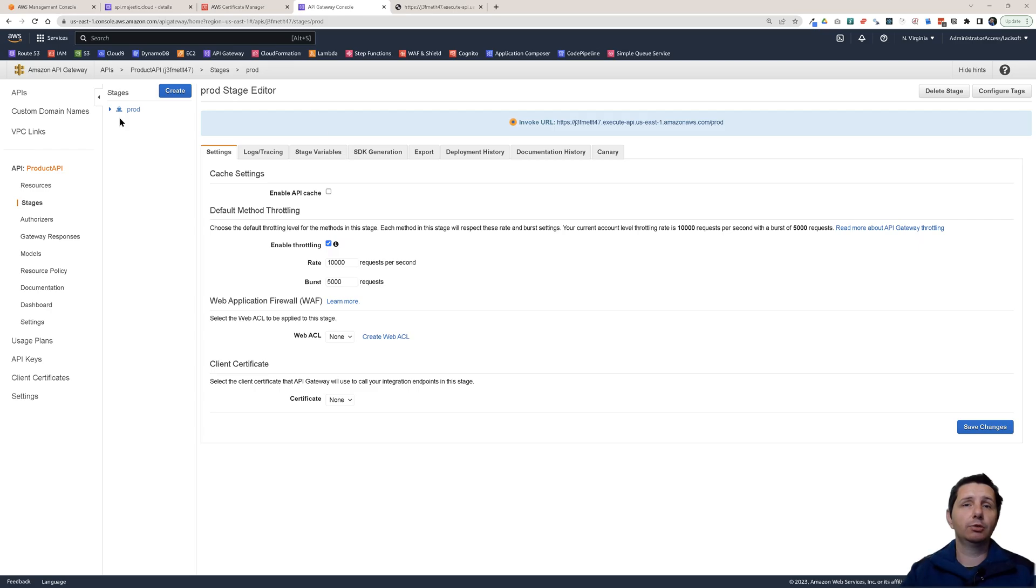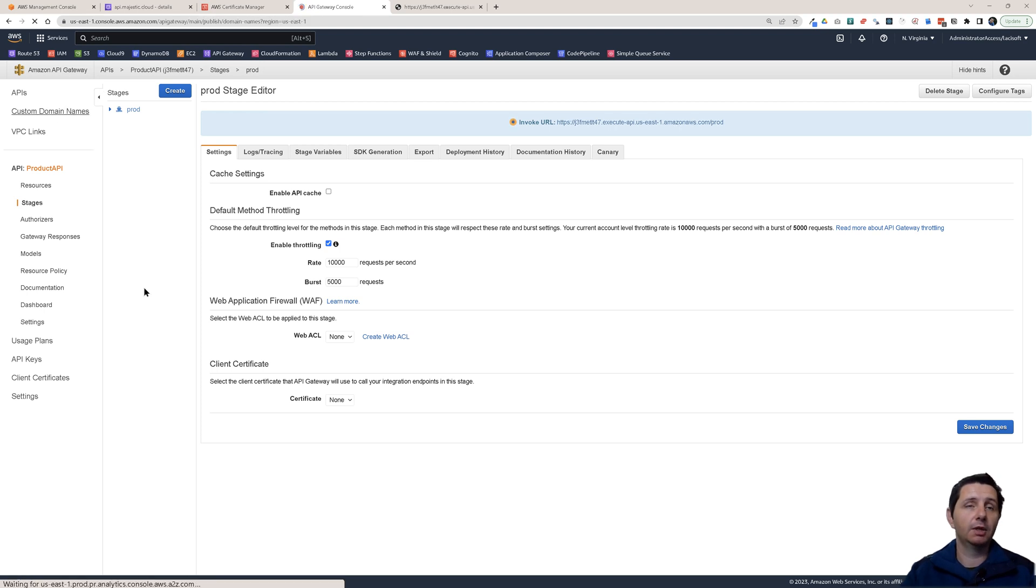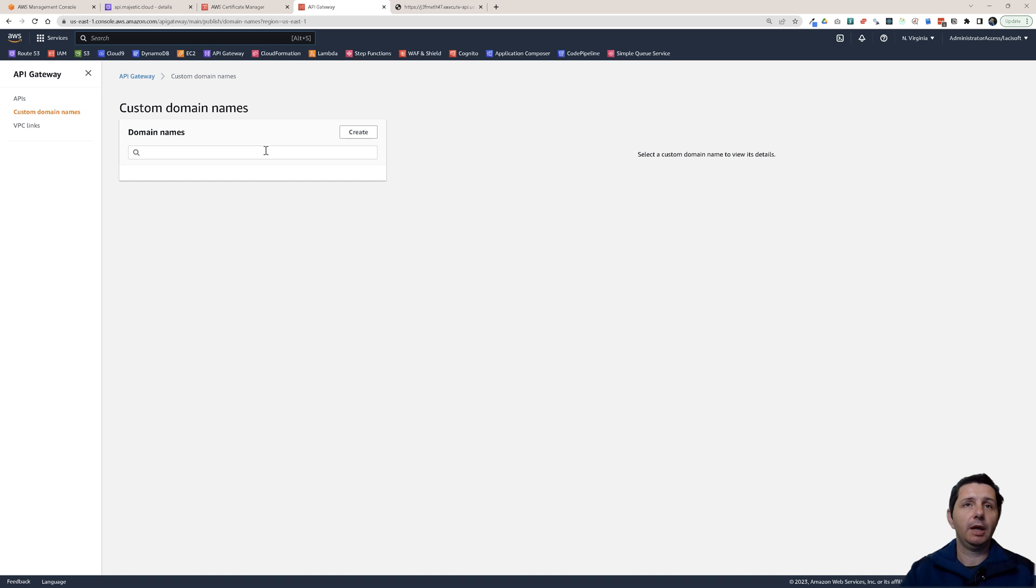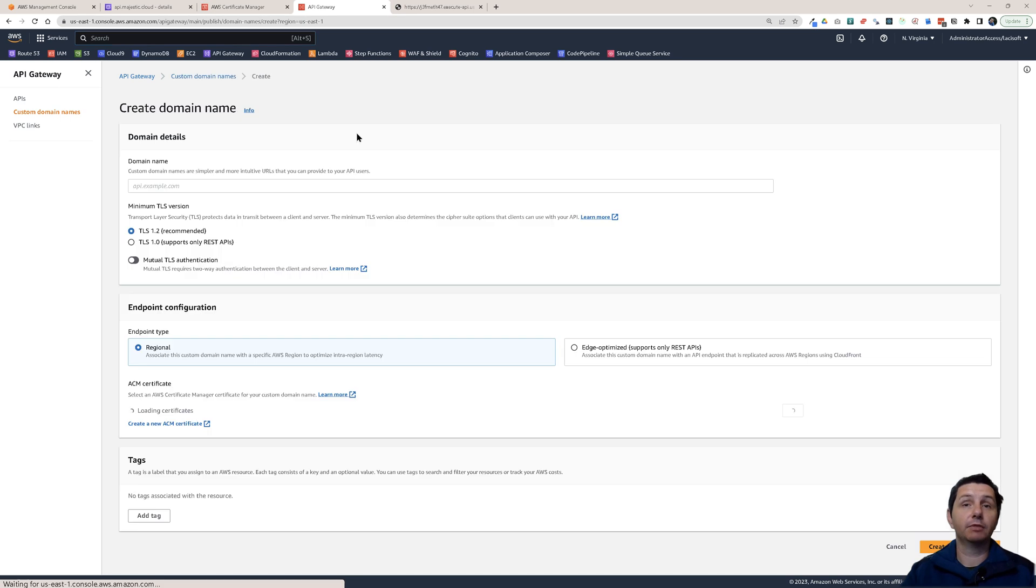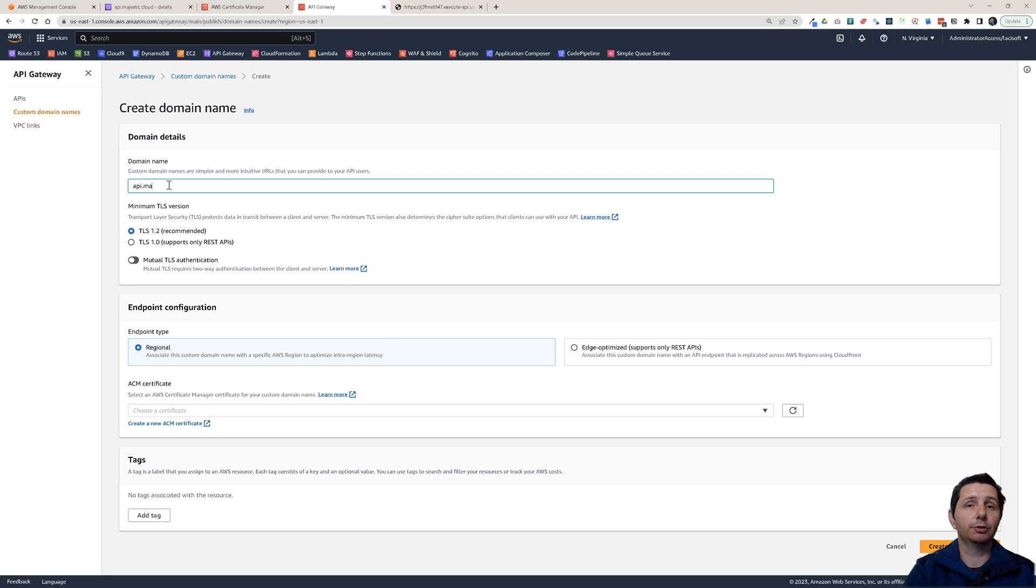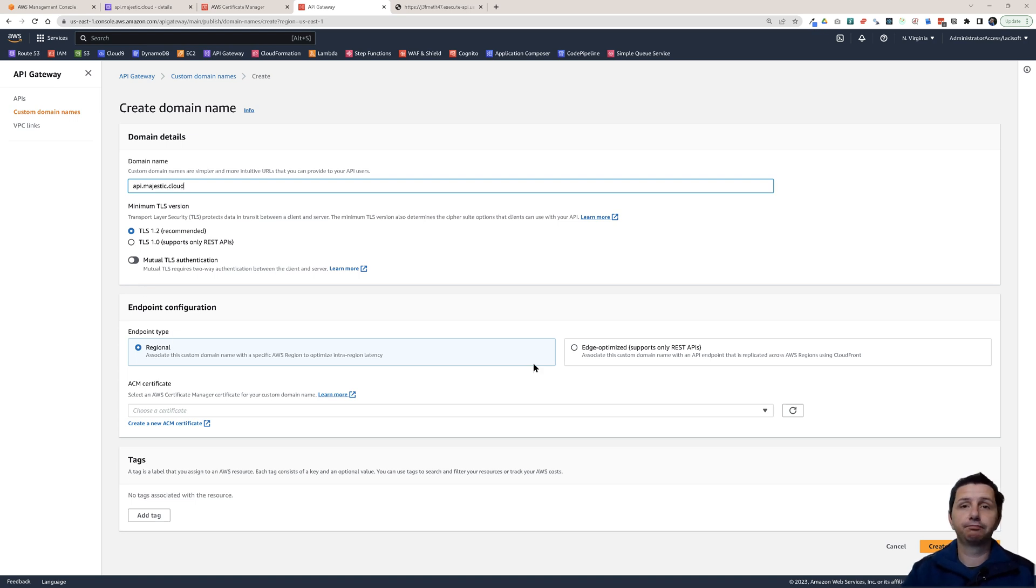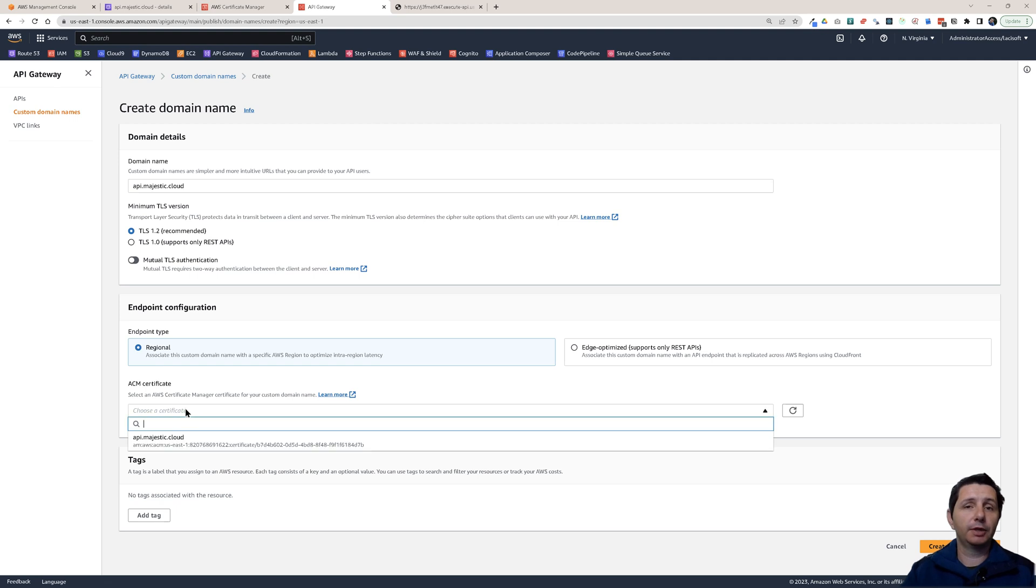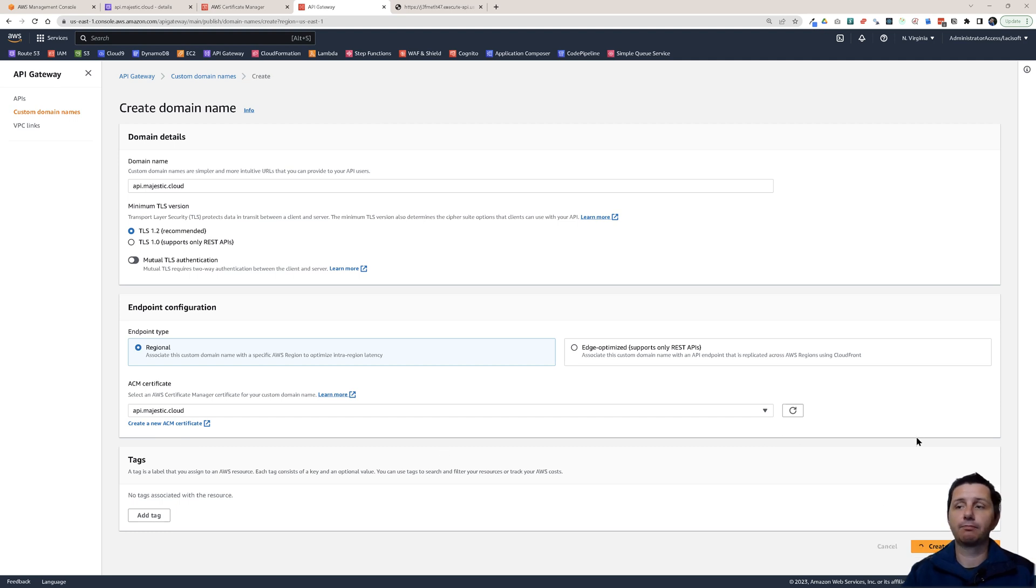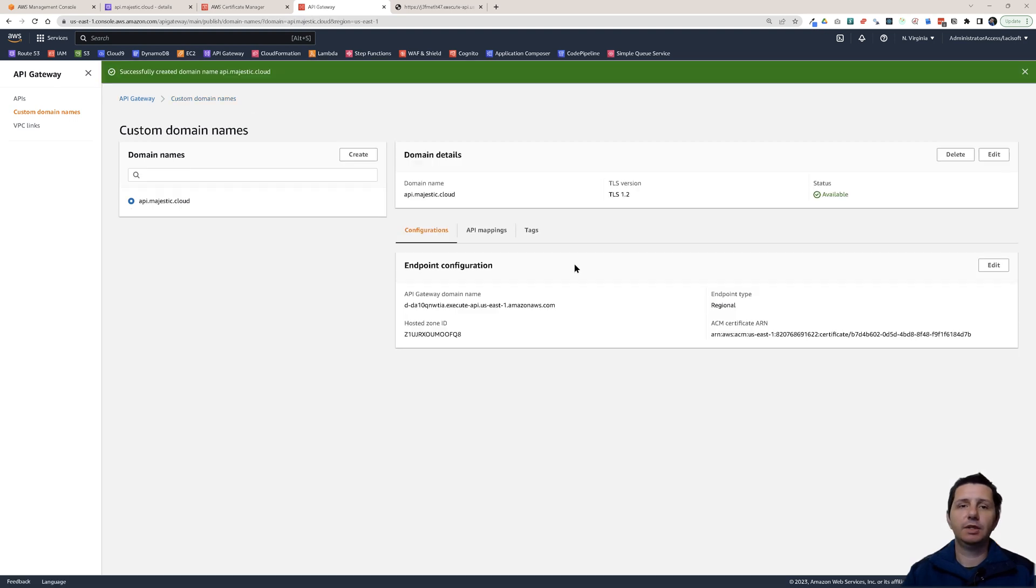Let's change this to api.majestic.cloud. How do you do that? Here you have custom domain names. Click on that. Let's click on create a custom domain name. This will be api.majestic.cloud. Then this will be a regional endpoint. I have to choose certificate api.majestic.cloud. Then just click here on create.